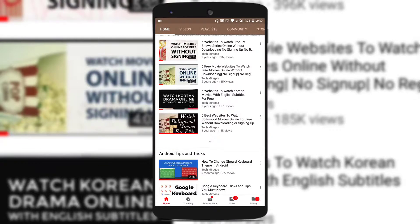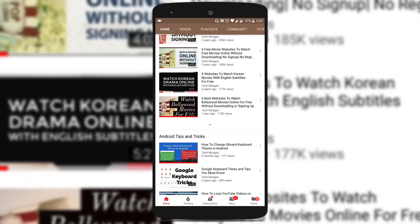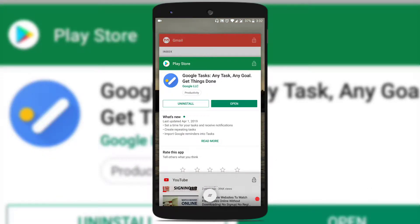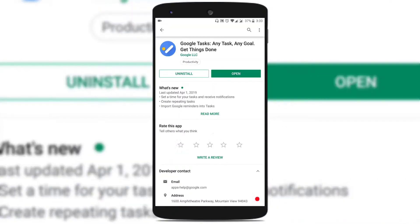We already know that the web version of Gmail already added an option to add your emails from Gmail to Google Tasks. But recently Google has been rolling out an option where you can even add emails from your Gmail account in Android Mobile to your Google Tasks. So in this video, I will show you how to add emails from Gmail to Google Tasks in Android.